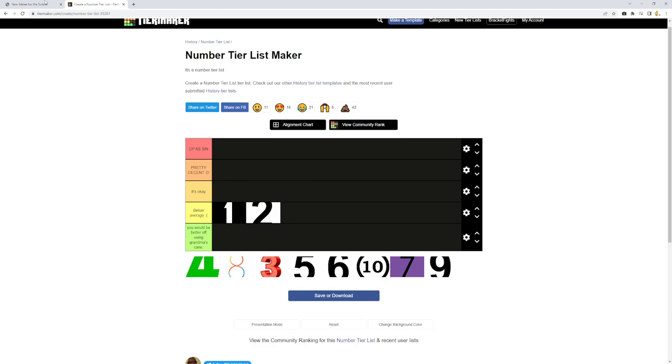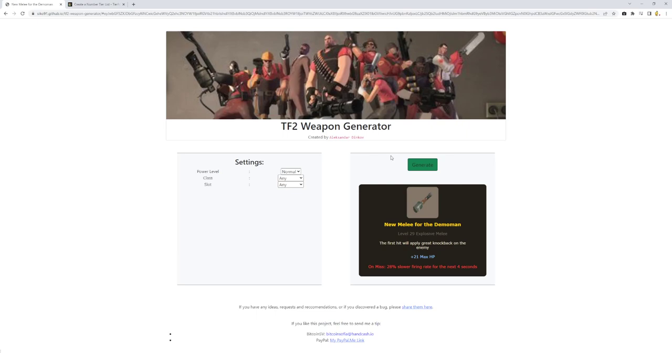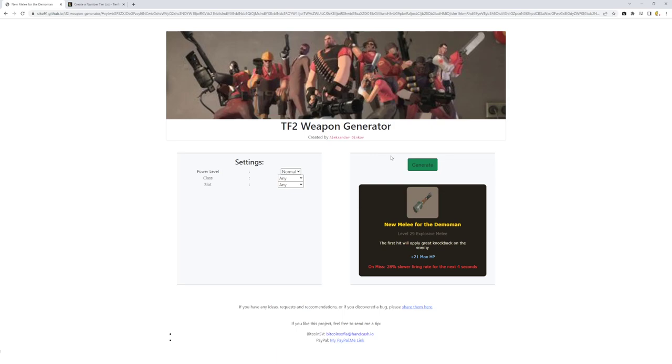Another new weapon for the demo man. You'll get 21 max health. You get great knockback on the enemy. So another concussive blast weapon. This pairs great with that last one. Except on miss, you swing slower. I want to think now that it's super heavy, like it has this big charge on the end of it. So if you miss, it takes longer for demo to get it ready to swing again.